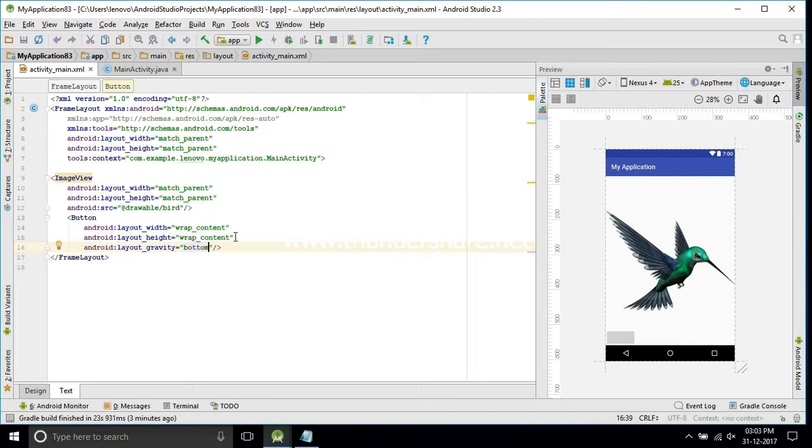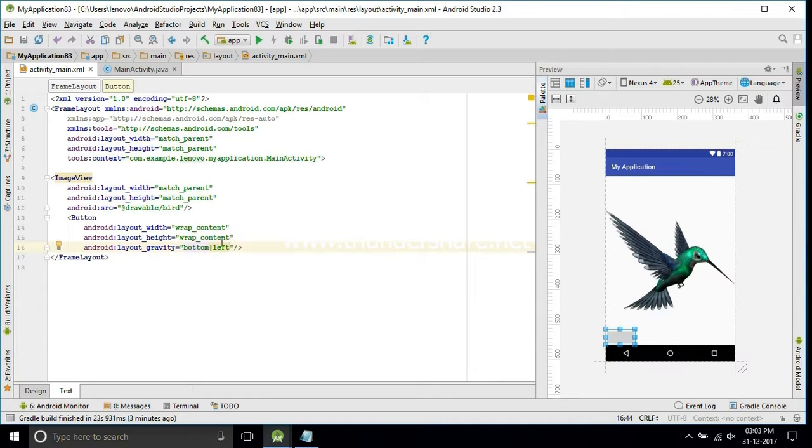Now we'll add one layout gravity, keep the button into the bottom left. Then we'll change it to the right.